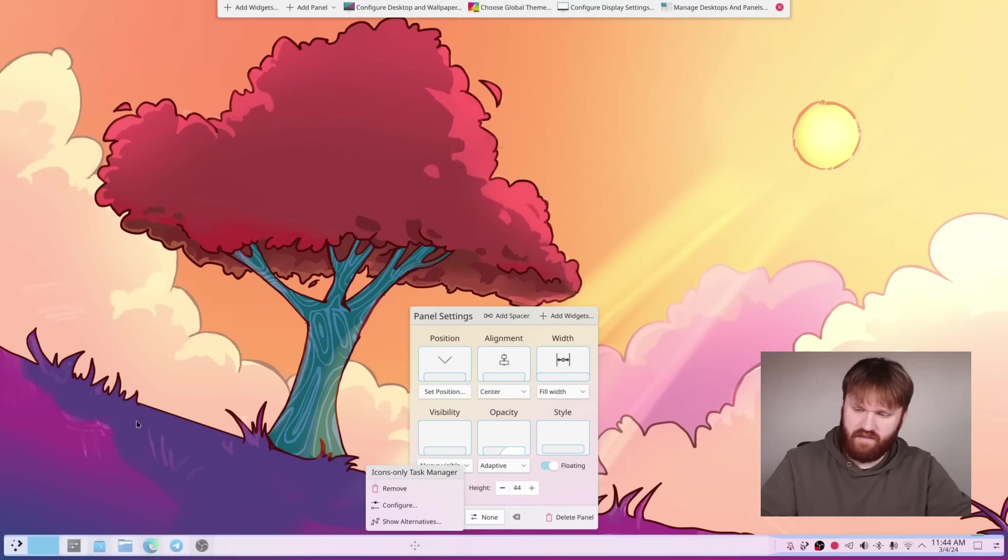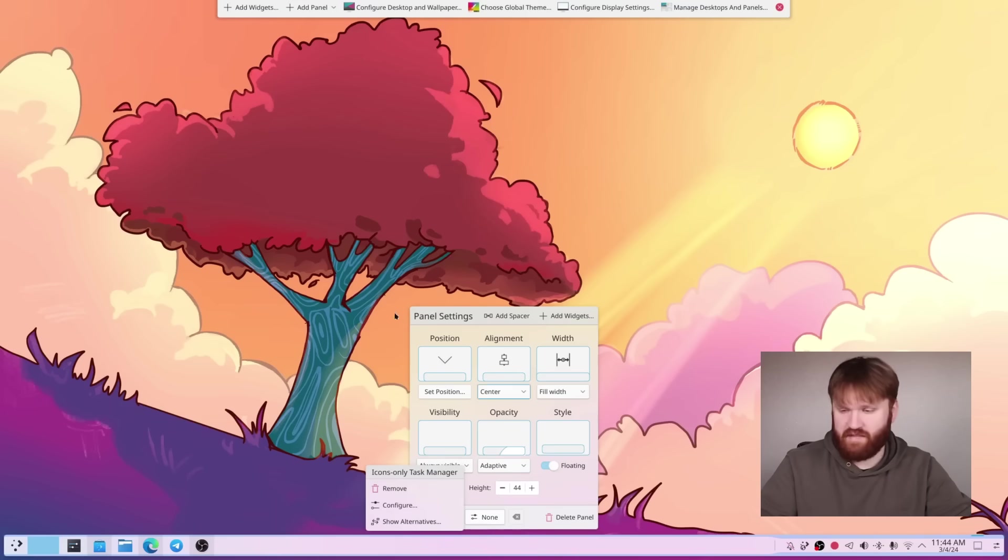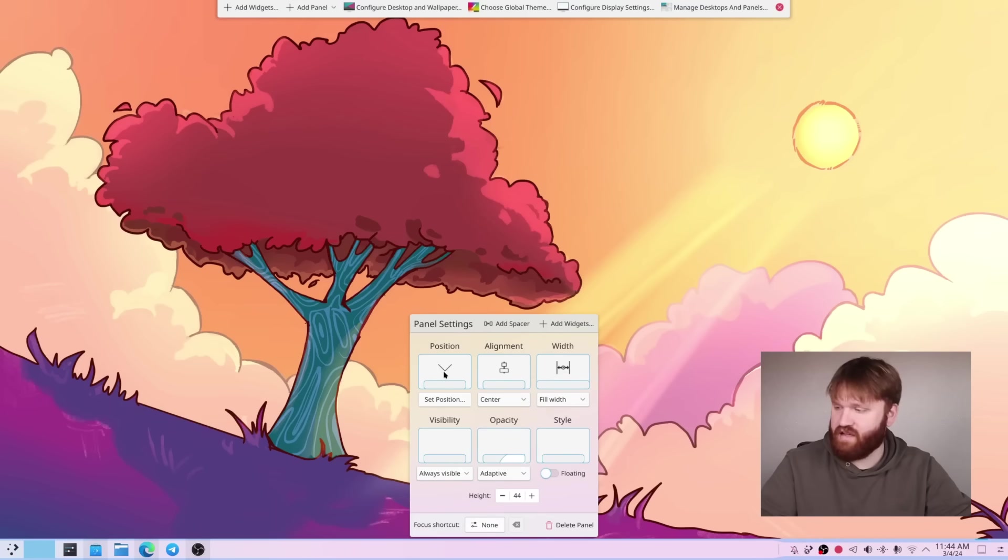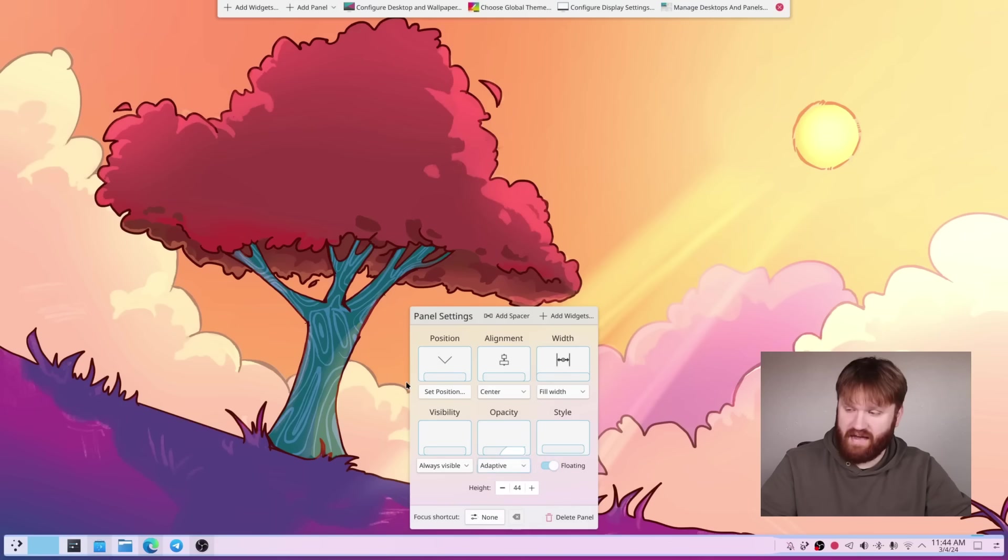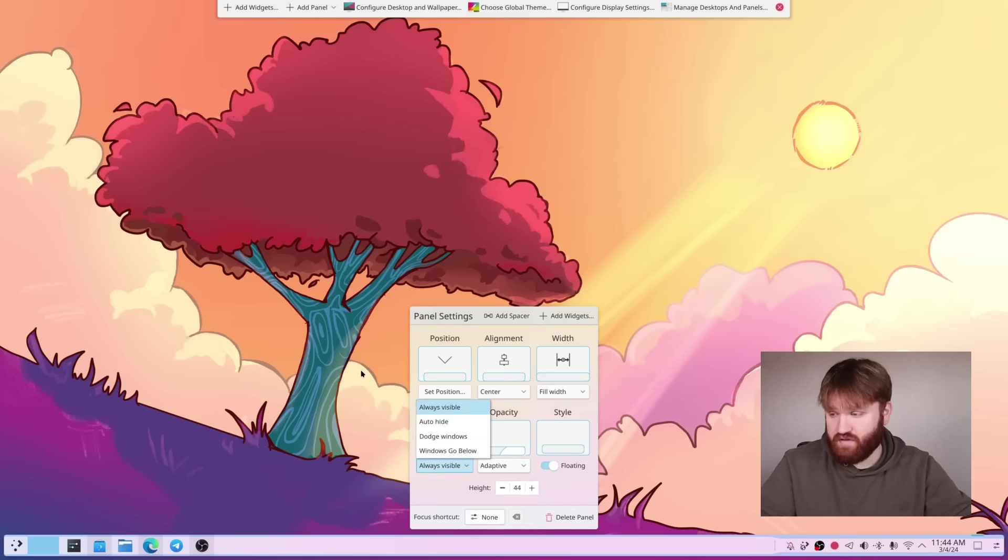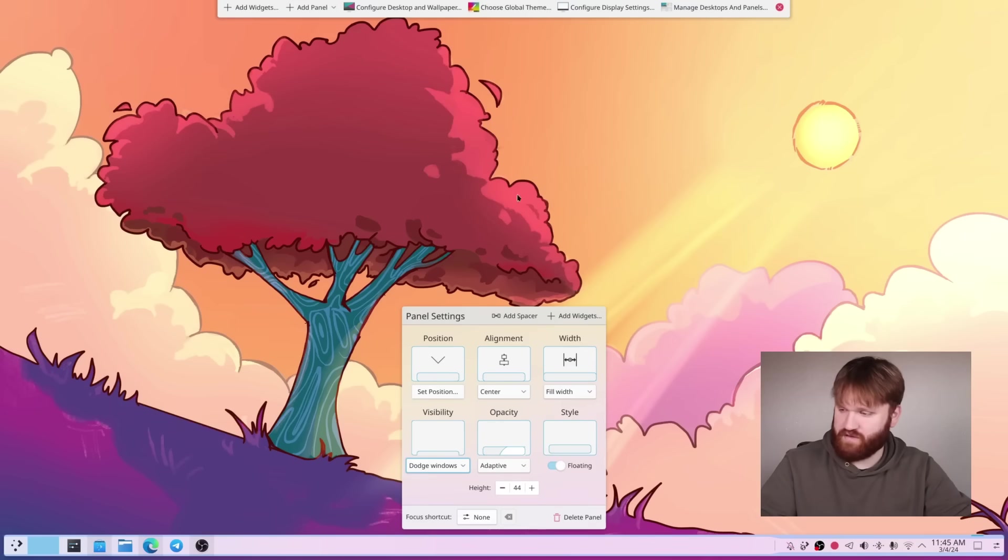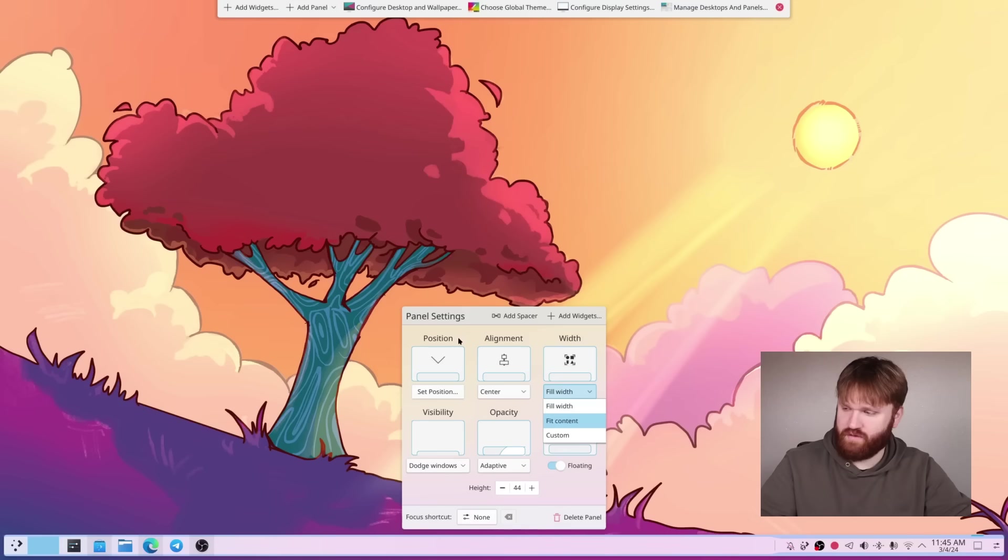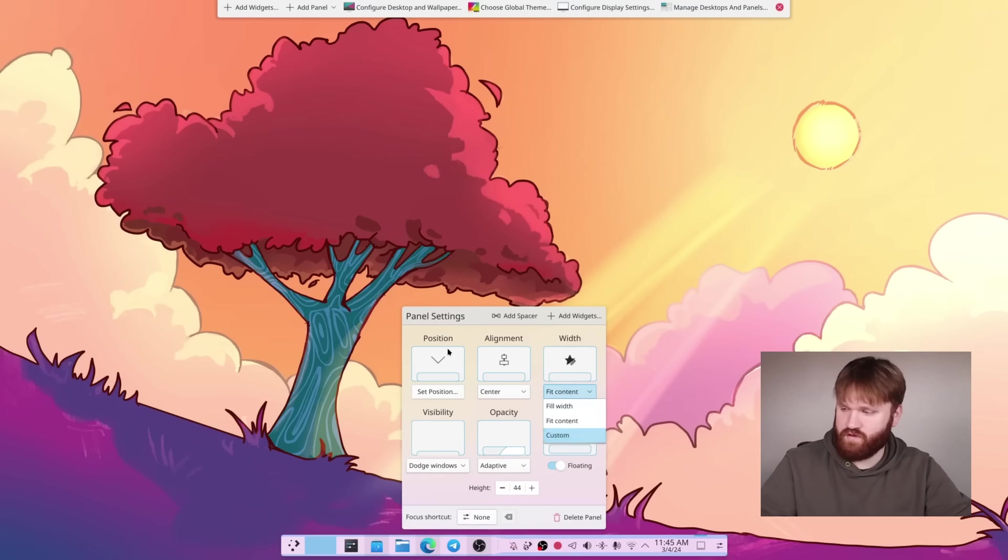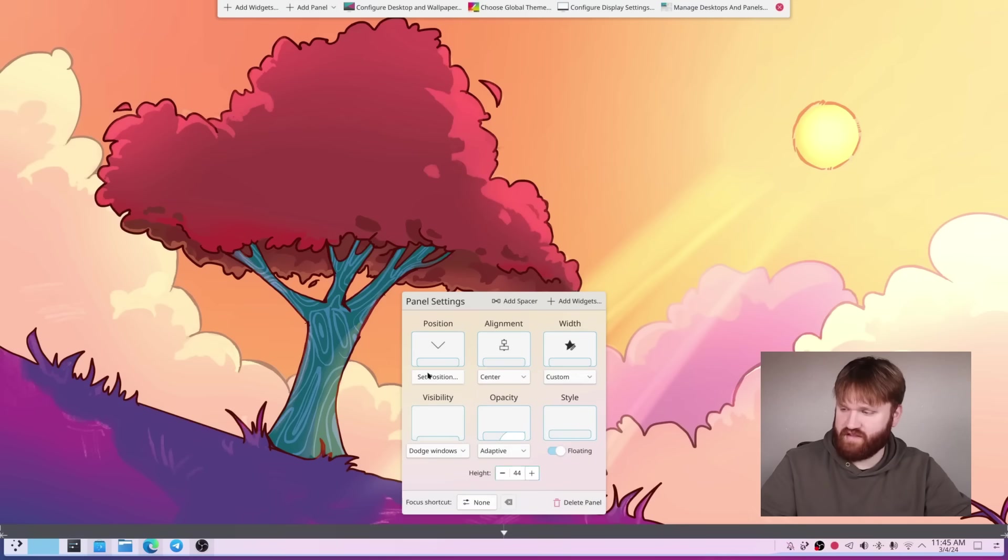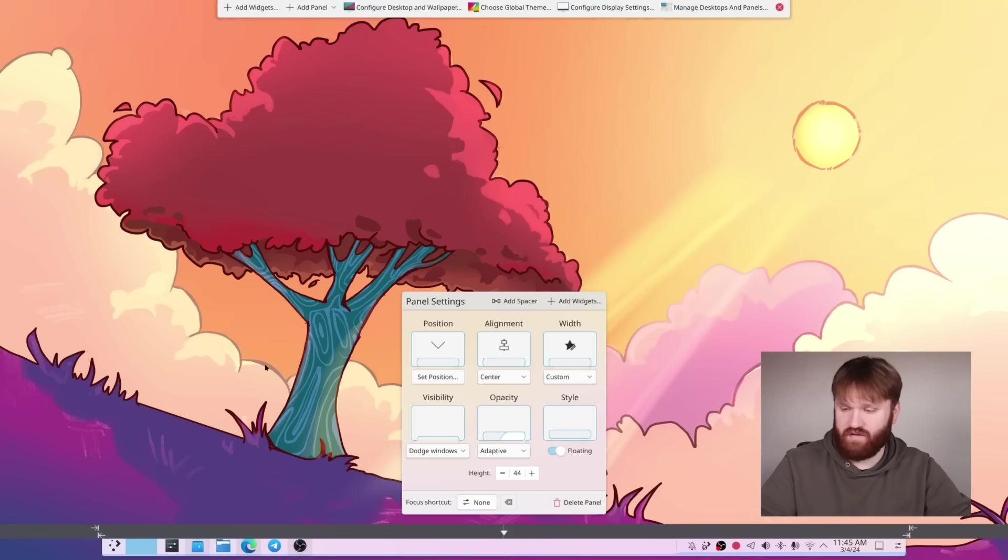And you can see the default is kind of this like floating taskbar, which is my personal preference. But if I were to disable that, it would just drop it back down on the bottom. The default opacity is adaptive. We have some visibility options. So right now it's set to always visible, but we do have auto hide now and dodge windows. And of course you could always have a custom width, and then you can edit this kind of in the traditional sense or the previous way that we expect it to.